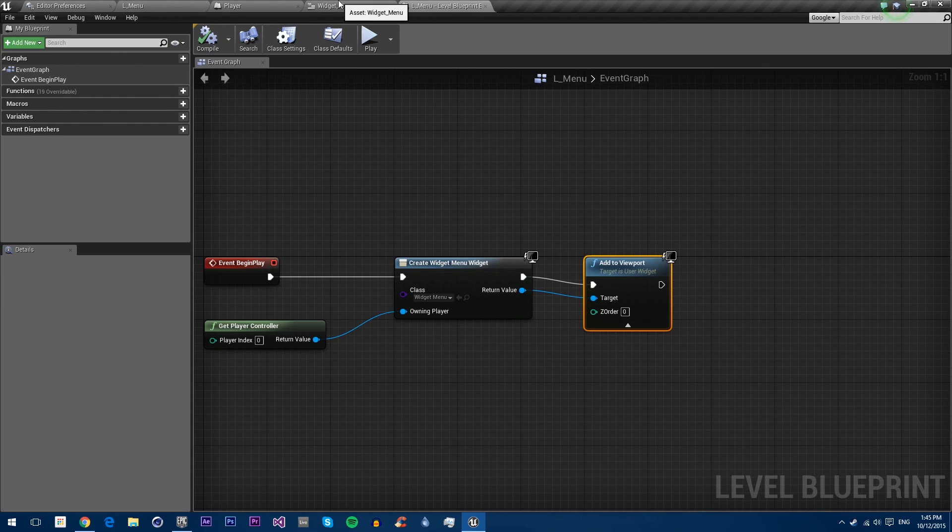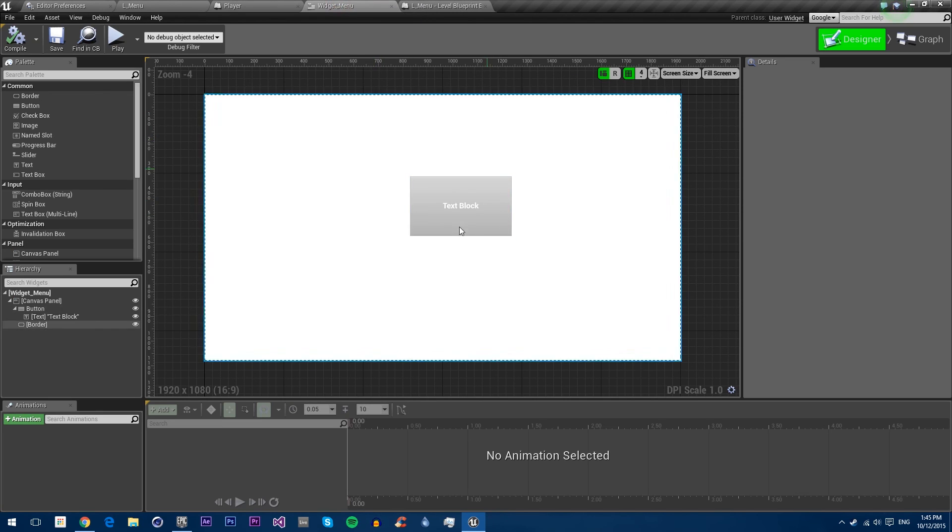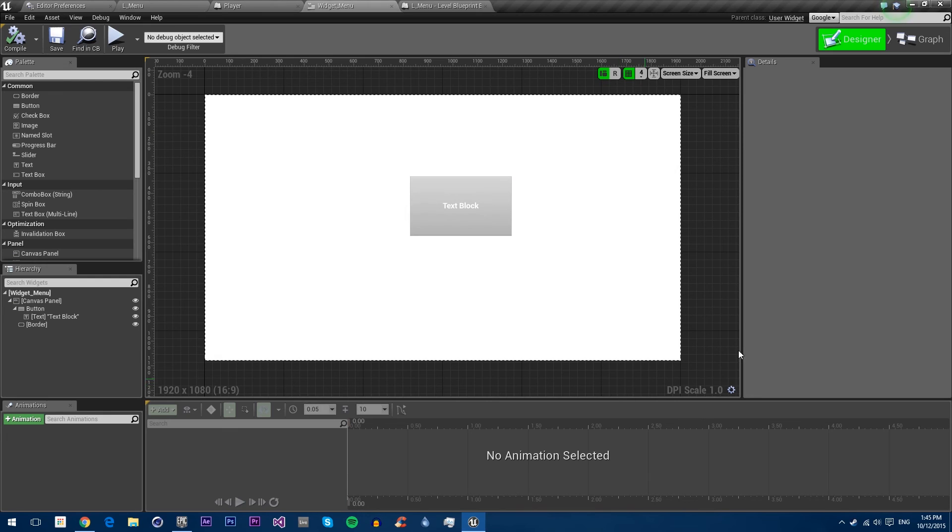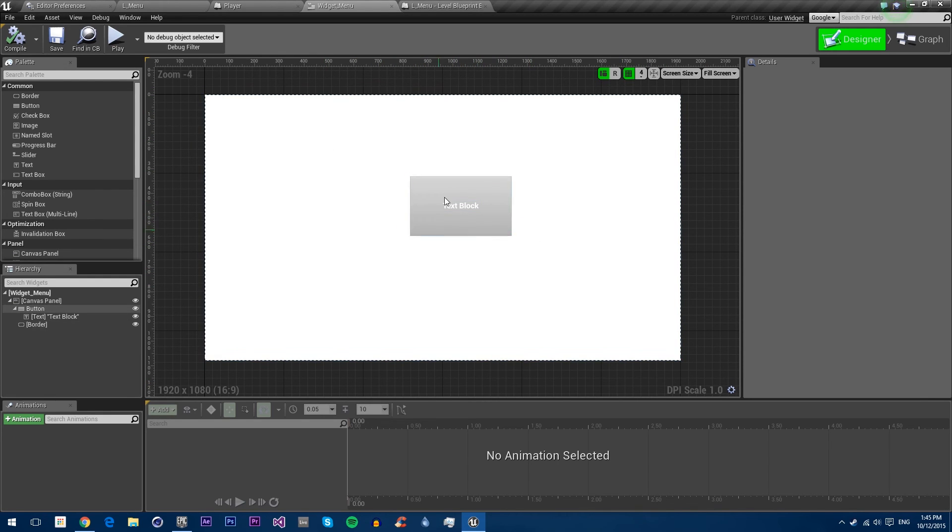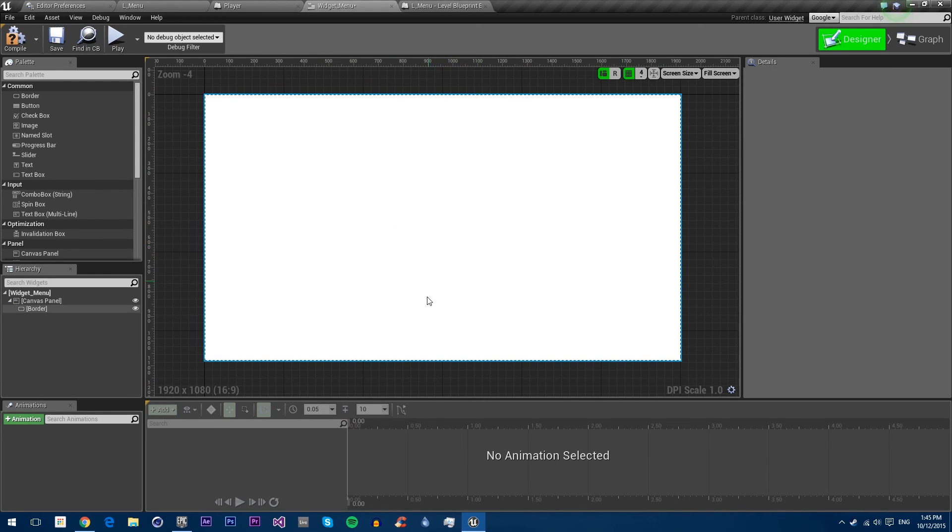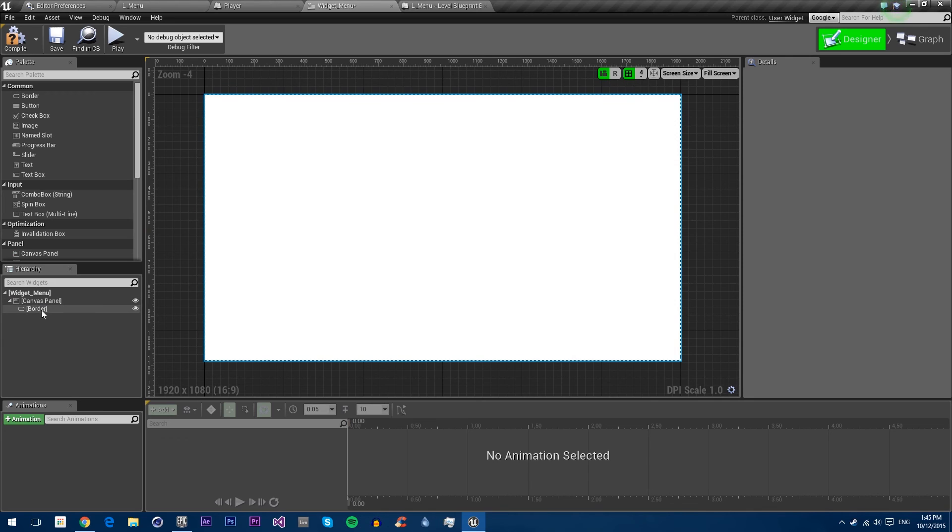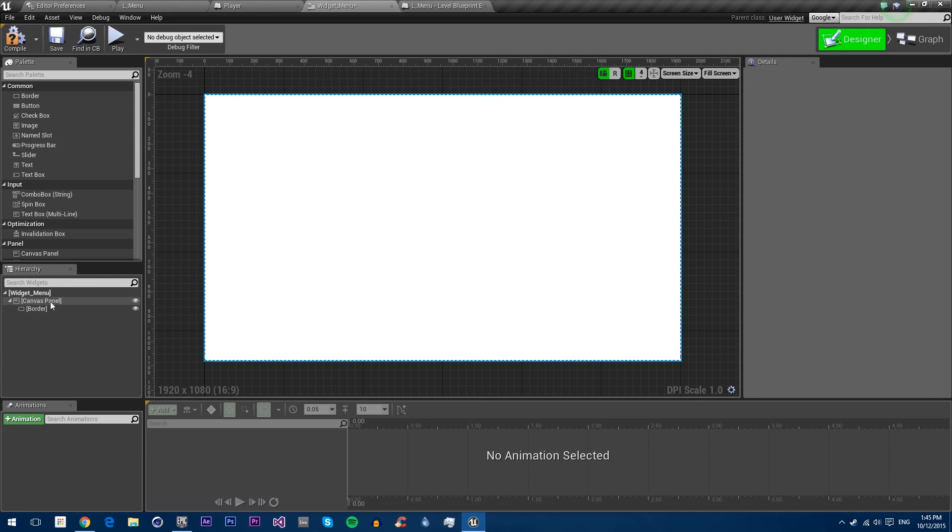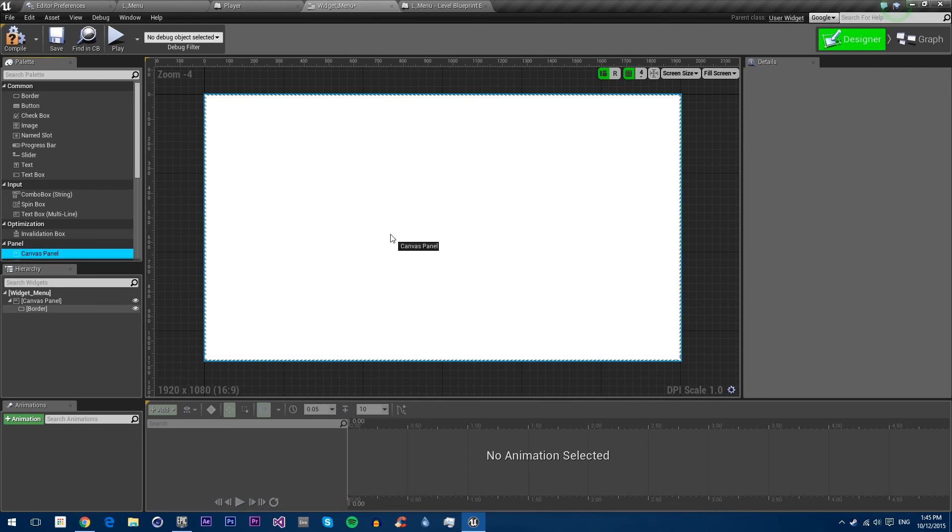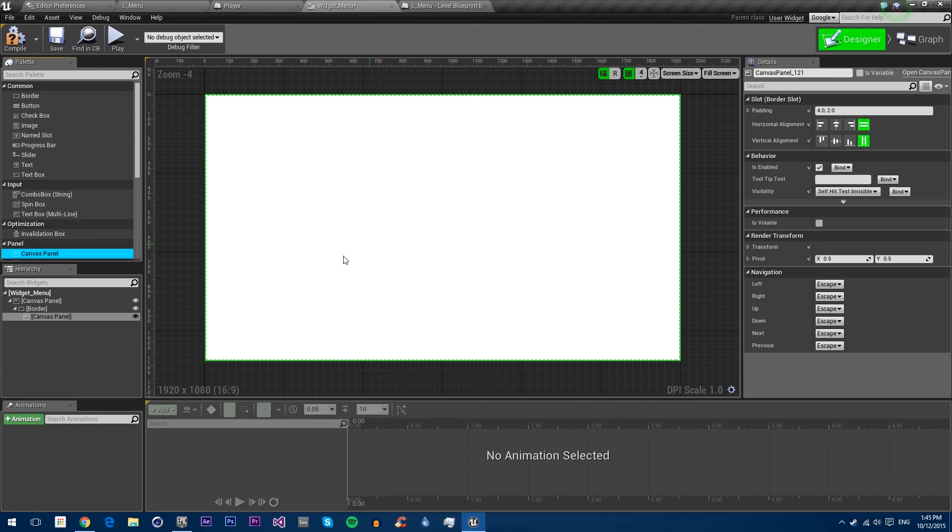We'll go back and now go into the widget menu. This is following on from our previous tutorial in which we already set up this really basic menu. Let's delete this button. We're going to drag in the canvas panel to the border and set its padding to zero.